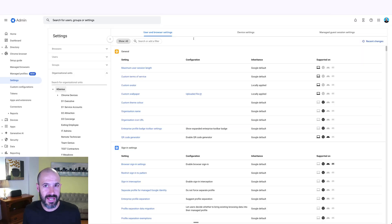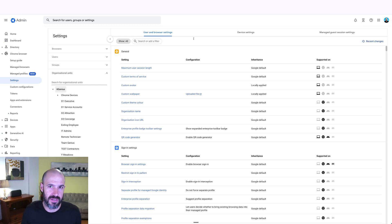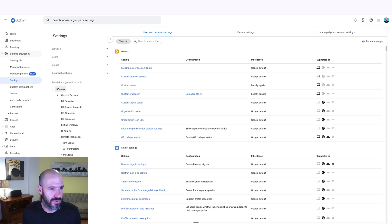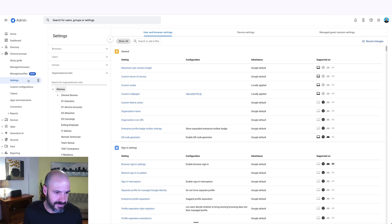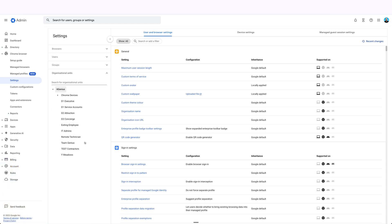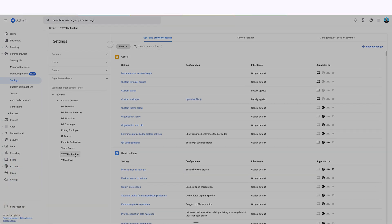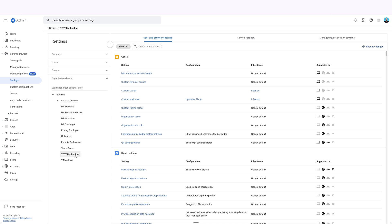Okay, so if you want to change the settings for your Chrome browsers for any of your users, including a specific organizational unit, you go to Chrome browser and then to settings. And then you want to select the organizational unit that you're working with. So in this case, I'm going to go to my contractors organizational unit.